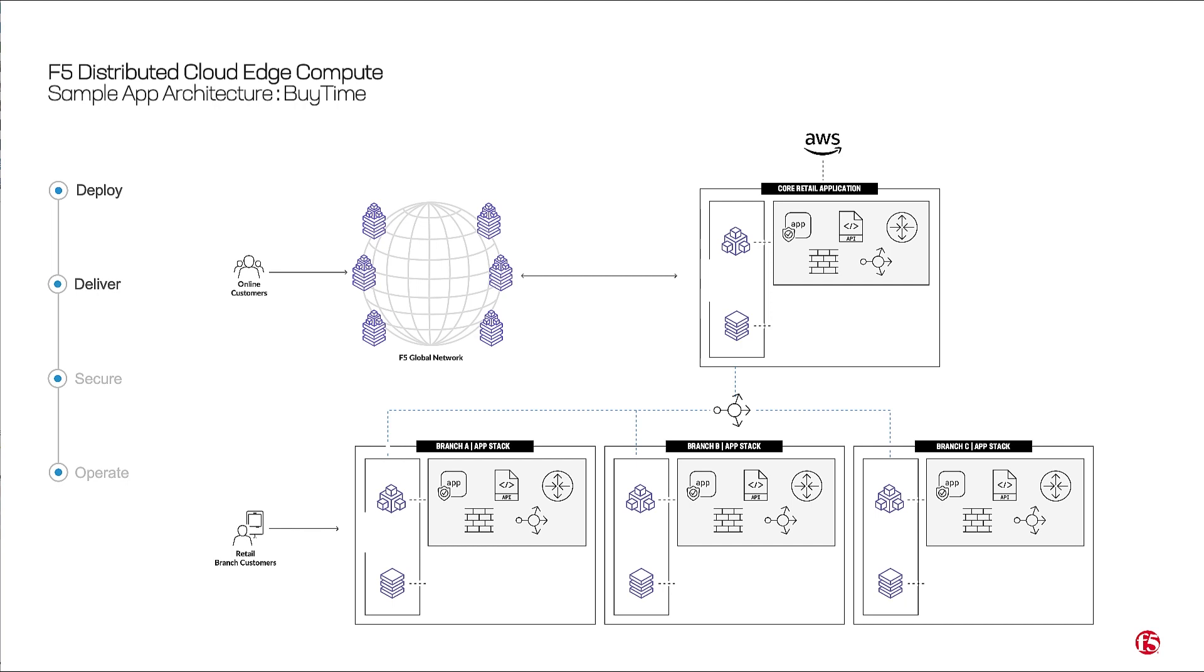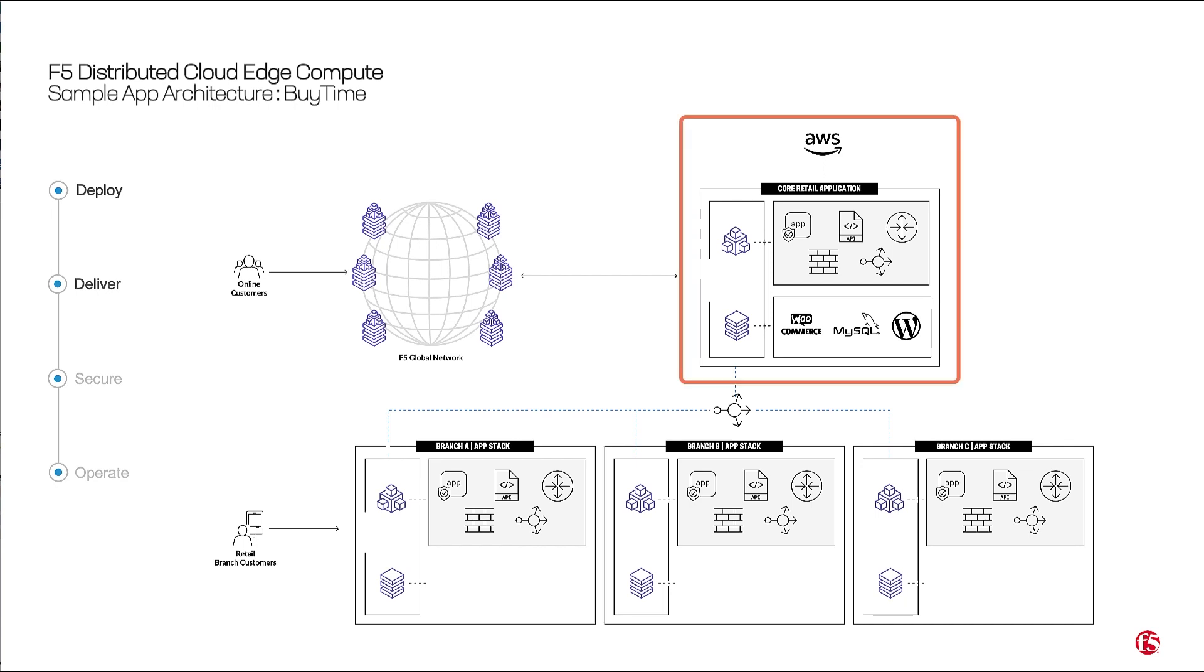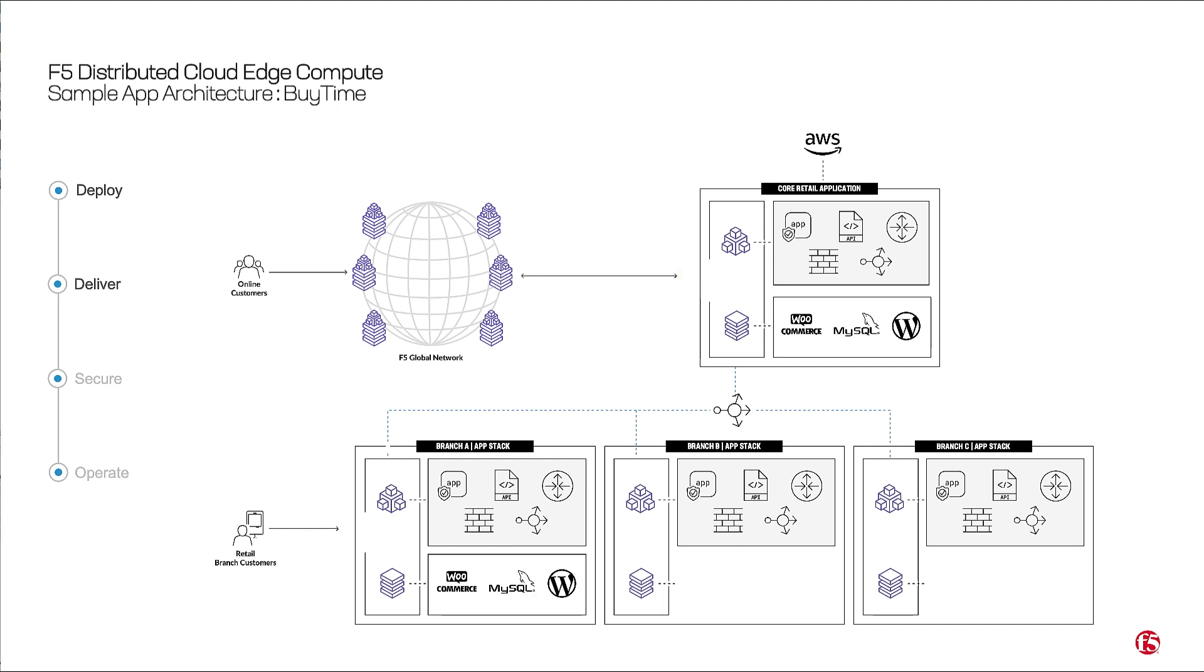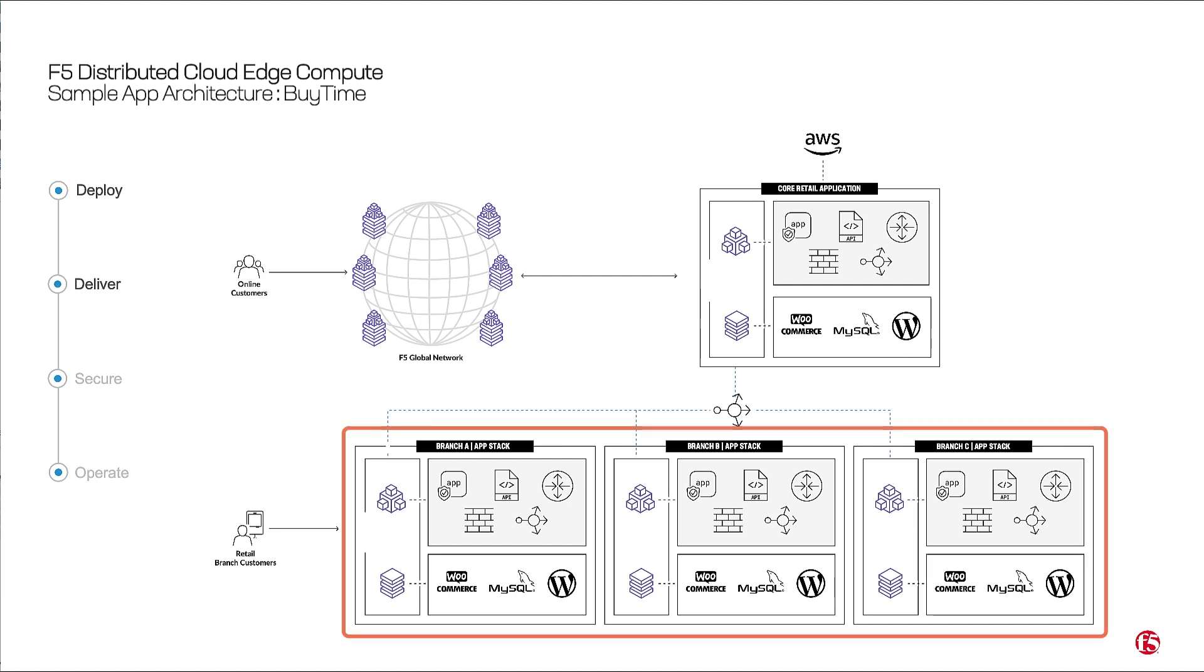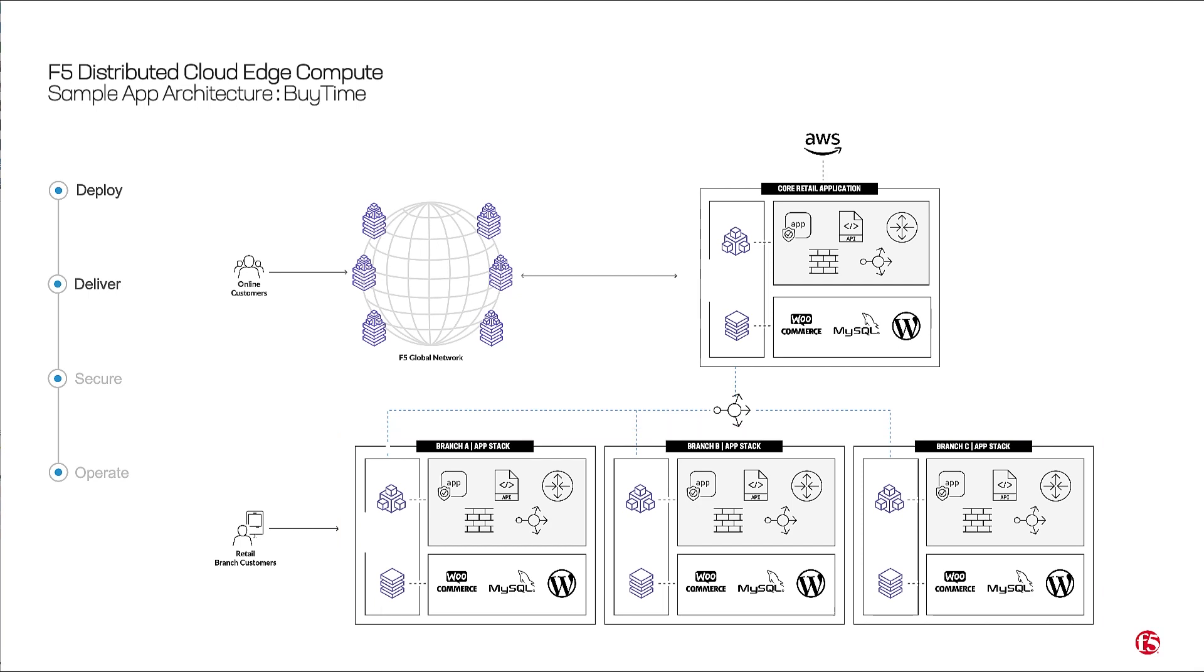We took a WordPress WooCommerce app with a MySQL database, which simulates a traditional three-tier application, and turned it into an online e-commerce application. It serves as a core app for online retail and inventory tracking and runs in Customer Edge CE. A version of the same app is also a kiosk app deployed in different retail branch locations running on AppStack. The same stack is deployed in each of the branches in the customer environment.